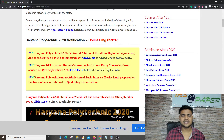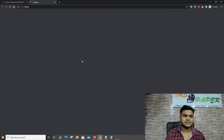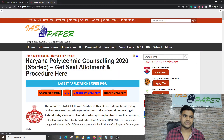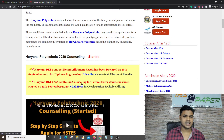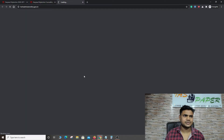Seat allotment result for diploma engineering has been started. Click here to check counselling details. Just click here to view the seat allotment result in a new tab.